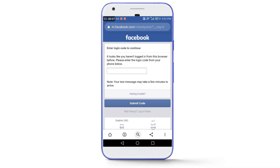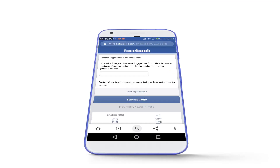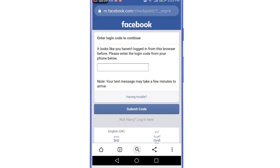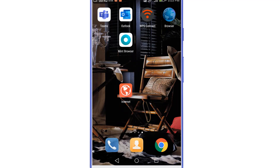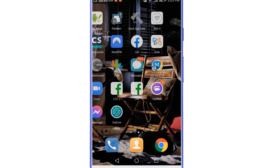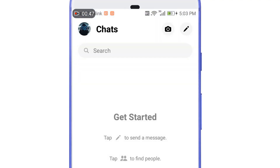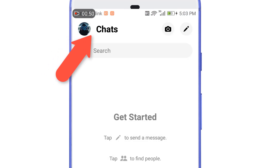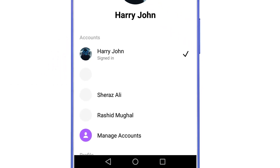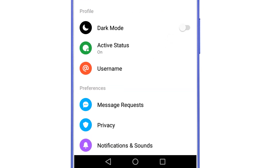Mostly people don't log out their Facebook accounts from the Facebook Messenger app, so check if your account is still logged in there. Then go to your Messenger app, tap on your profile at the top left corner of the screen, scroll all the way down, and select account settings.